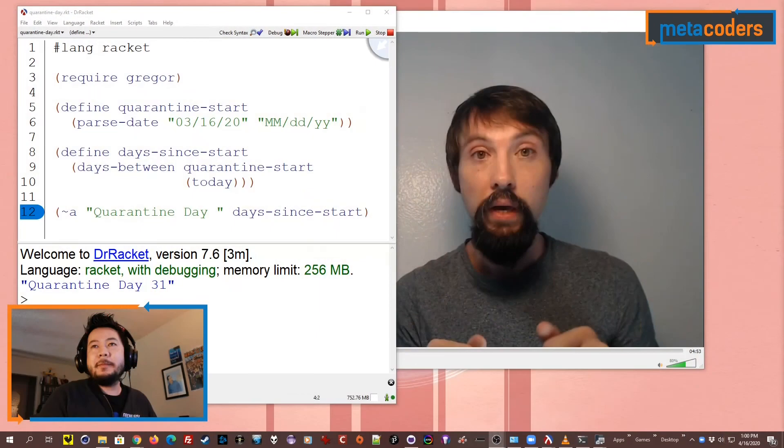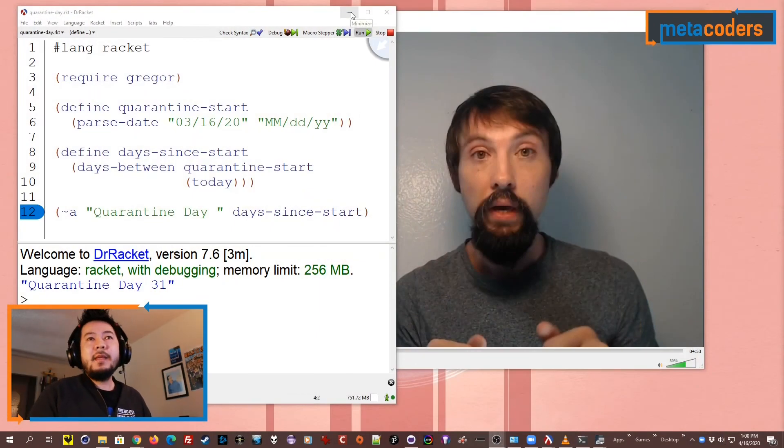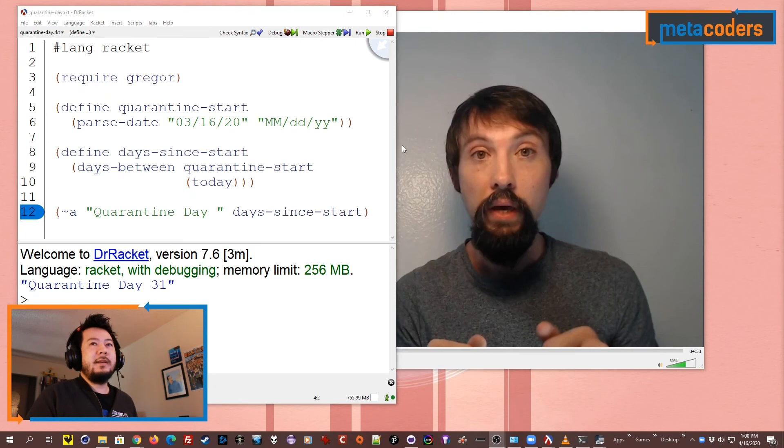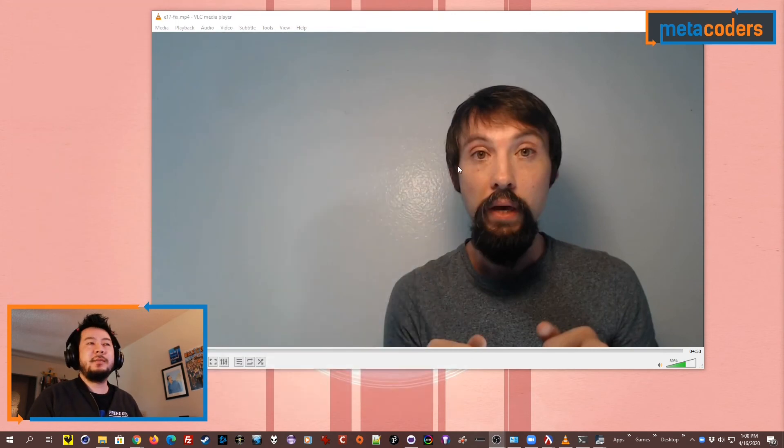Anyways, I'm looking forward to seeing what it's going to be like. This is going to be my first quarantine birthday party that I'll be attending — so that's my quick quarantine update. Let's go ahead and move on to Steven's video, which is all about test-driven development.